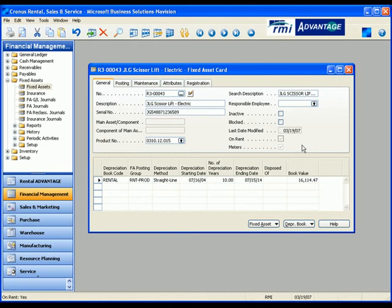To calculate the return per asset accurately, you must take into account all revenue earned, including rental, meter, and service revenue, as well as all costs incurred, including maintenance, depreciation, and loan interest costs.